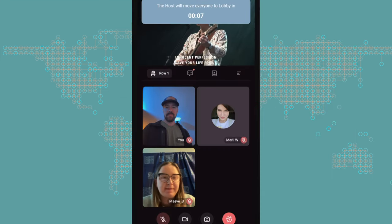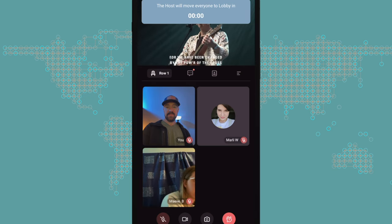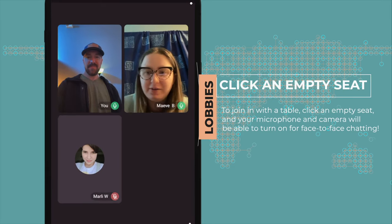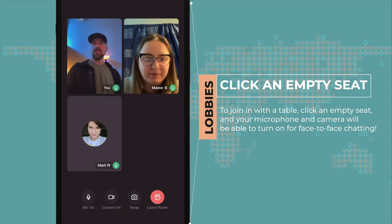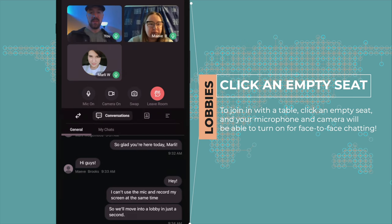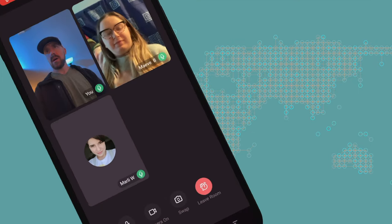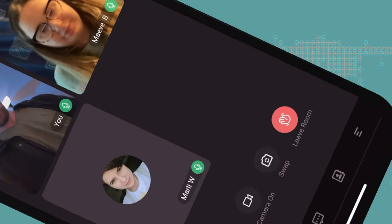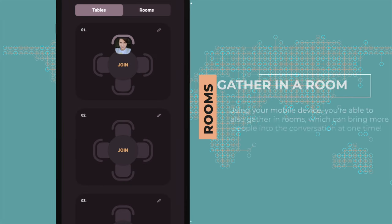After the event or live stream ends, the lobby experience is much like your rows. Clicking on a table brings you to an empty seat around that table. You can turn your camera and your microphone on and talk face-to-face with those around you. Sometimes a room will be open where you'll be able to gather with more than just the four people around a row or a table.